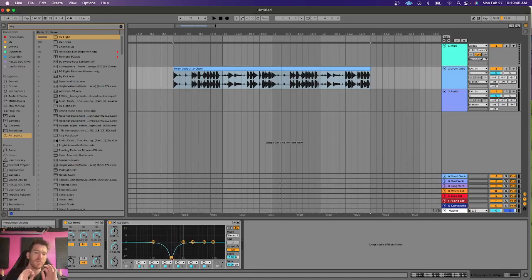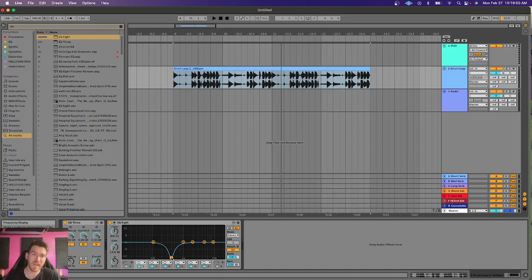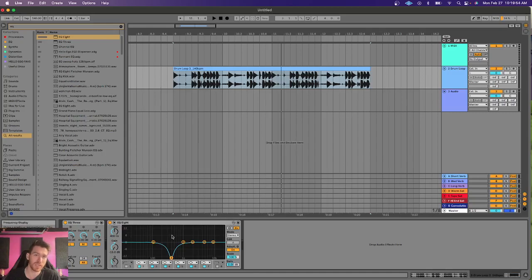That's a very bare bones description of how this works. But the effect that it has is that this will actually shift phase around the entire frequency range.